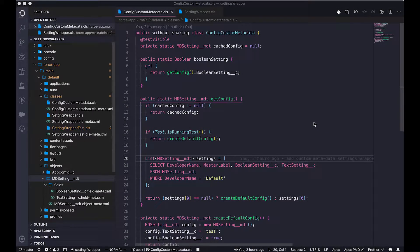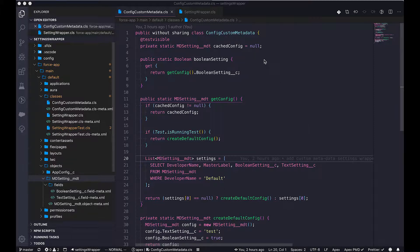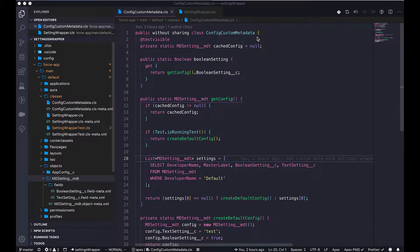Alright, now I have fired open the Visual Studio Code and loaded the same project that I used in the previous video. I've also created all the content that I need for this video. As you can see, first of all, we created the wrapper for the custom metadata type. This is the meat of this video.